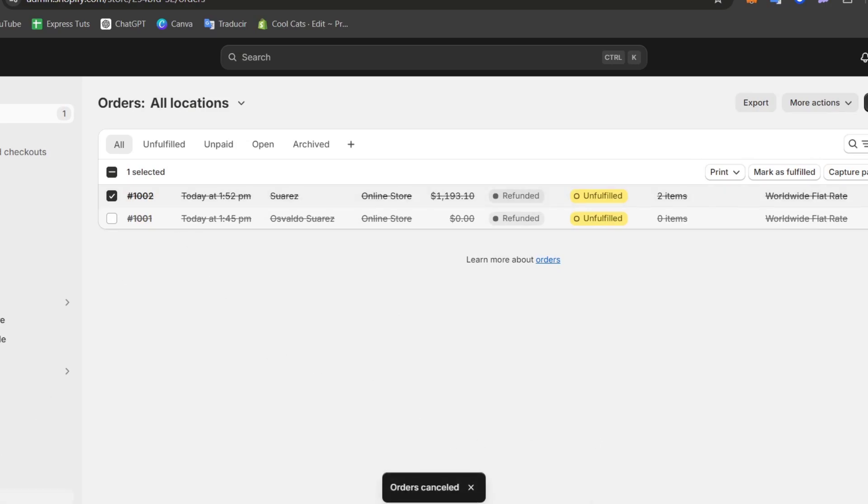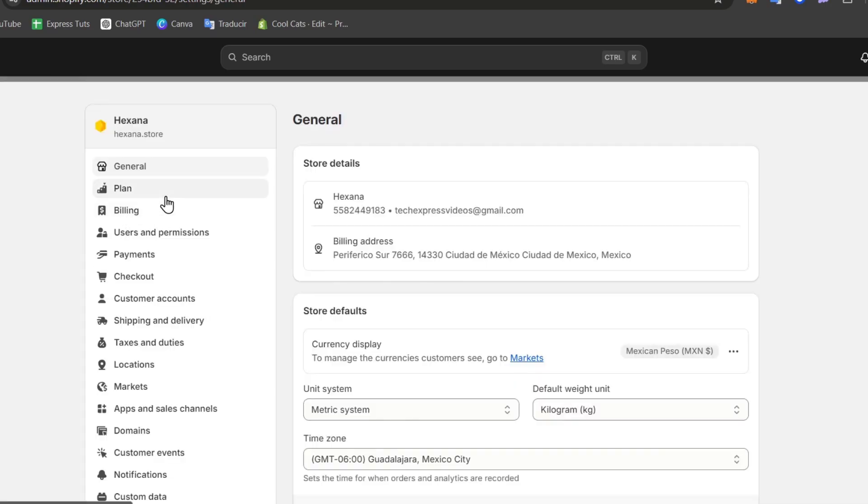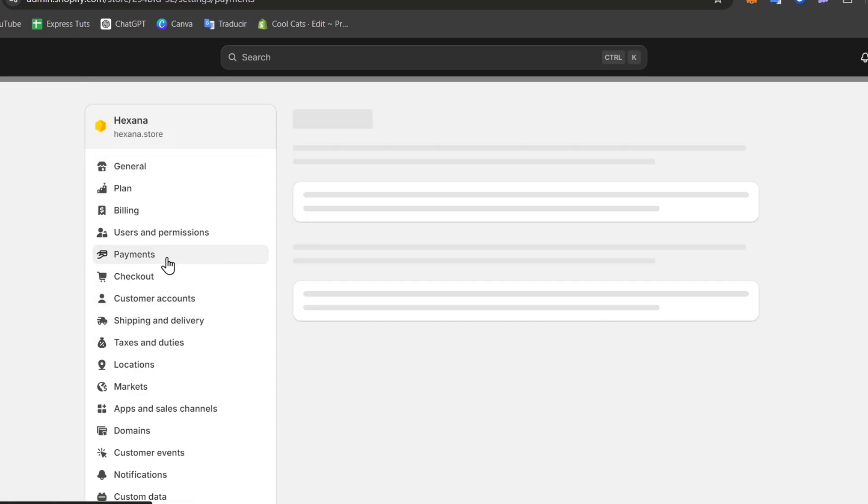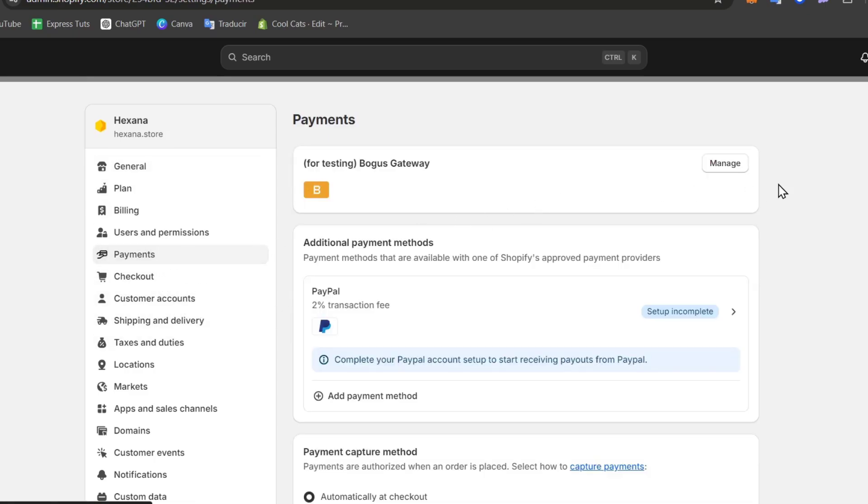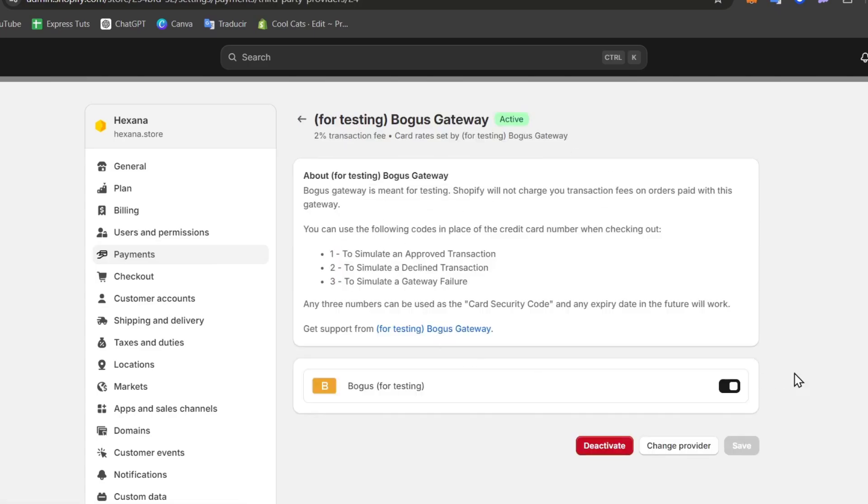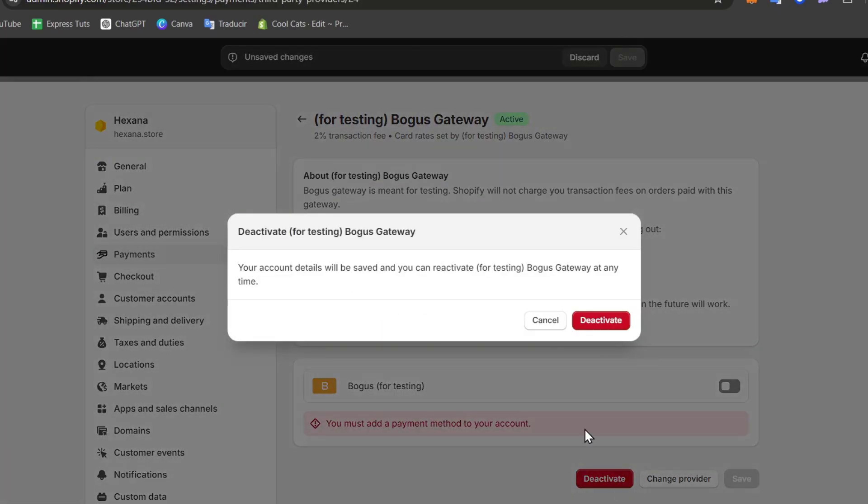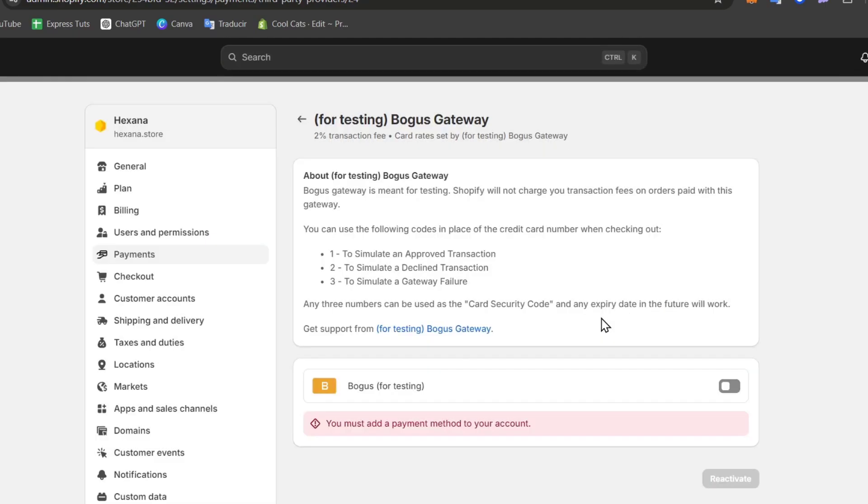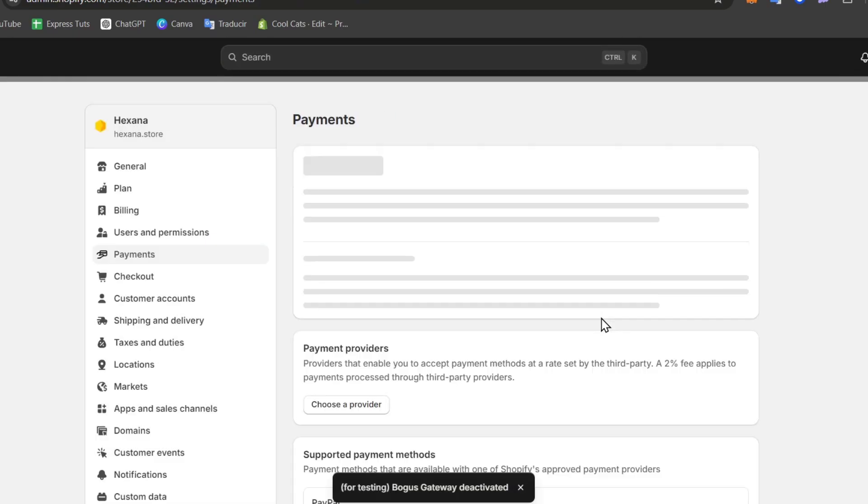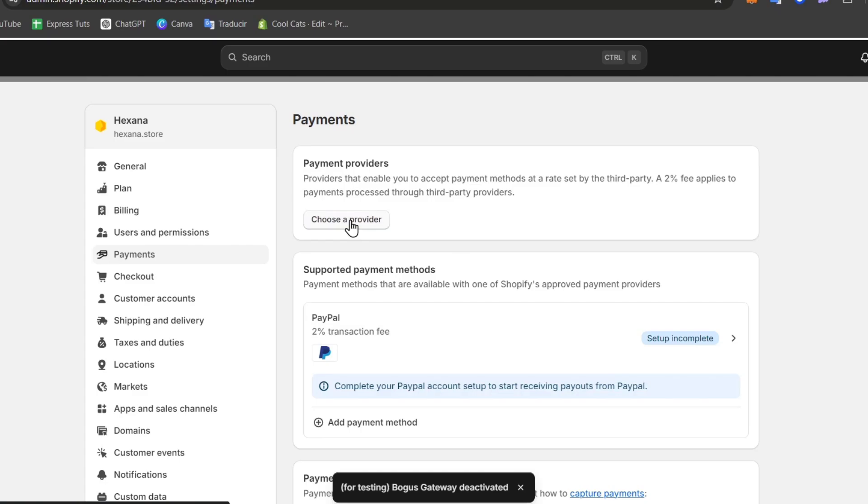So let's go back into settings and back into settings what you can do now is change from the bogus gateway. I'm going to go here for payment once again and into payment let's go for manage and I change this and I delete the bogus gateway or I deactivate it so I can add a real transaction method and choose your actual provider.